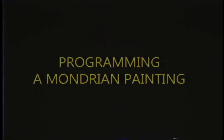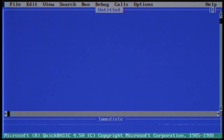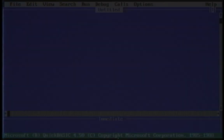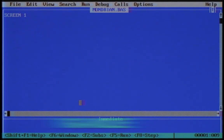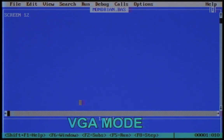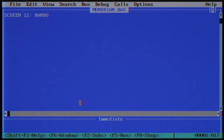For this painting we're going to need the programming language QuickBasic. Let's start the software. Because a painting is a graphic, we need to work in graphics mode. We pick graphics mode 12, also known as VGA mode. We want a random painting, so we set a randomized timer.